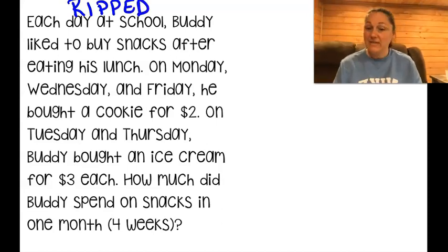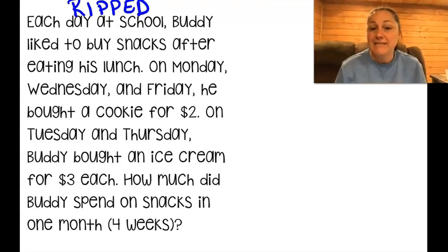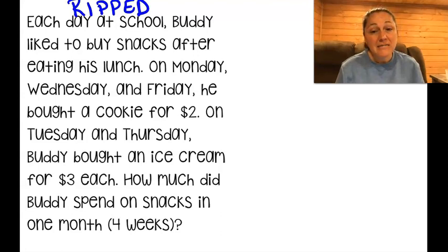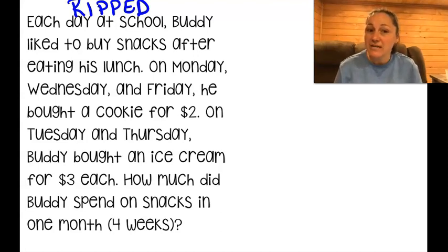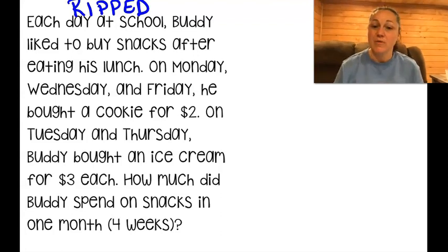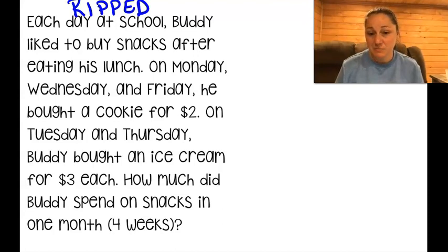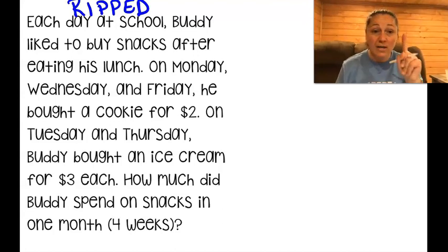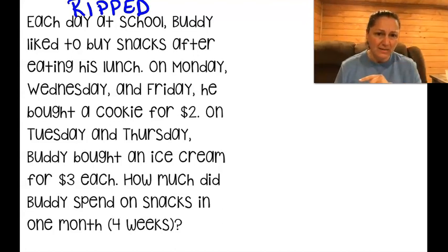Each day at school, Buddy liked to buy snacks after eating his lunch. On Monday, Wednesday, and Friday, he bought a cookie for $2. On Tuesday and Thursday, Buddy bought an ice cream for $3 each. How much did Buddy spend on snacks in one month? One month — four weeks.